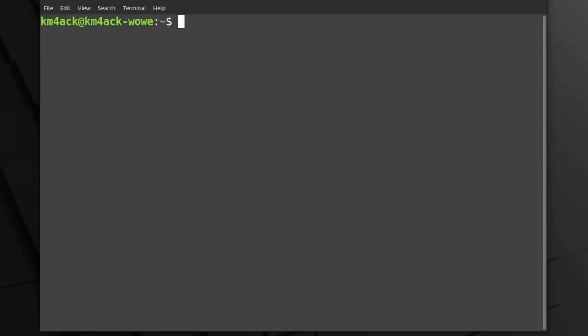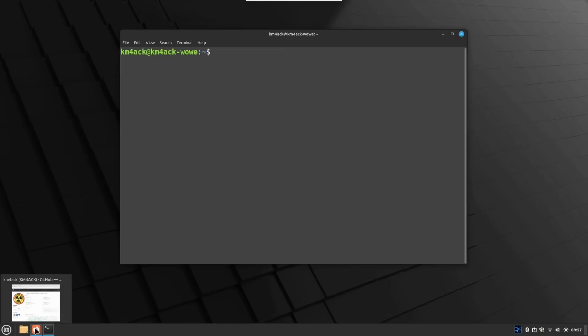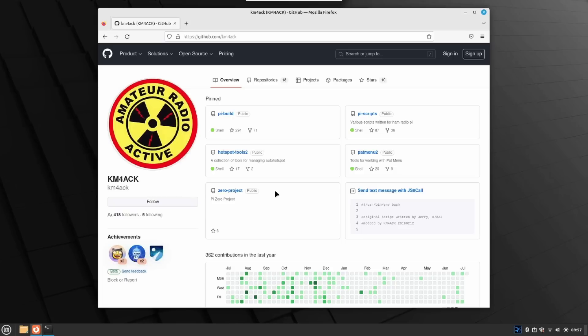I'm going to go ahead and head over at this point to github.com forward slash km4ack. And here's what you guys have been looking for, and that's the end of Build-A-Pi. Well, not exactly the end just yet, but we will be transitioning away from Build-A-Pi in the near future. Probably six months or so from now.